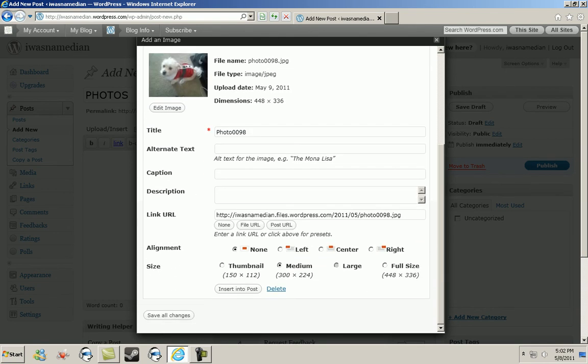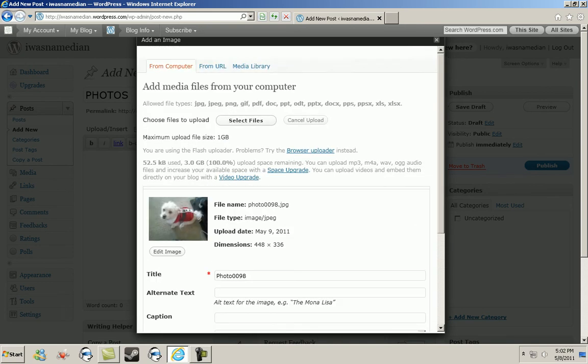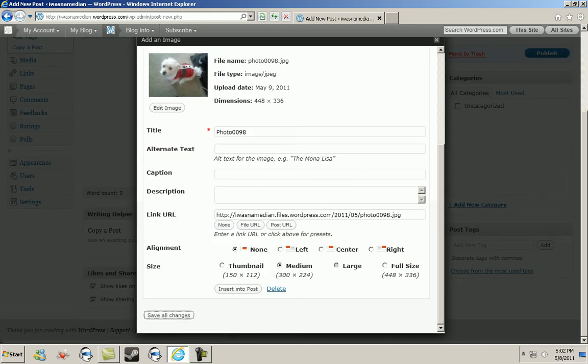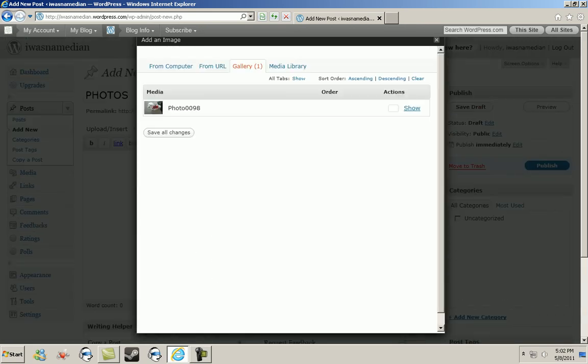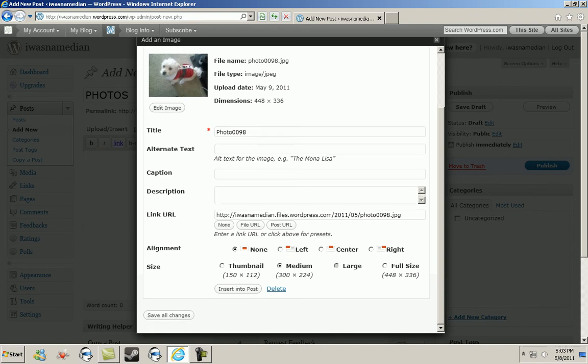All you do is click save changes, save all changes. As you can see, this is the file that I just uploaded. On the side you should see a link that says show—click on show. Once you do that, you can name your file whatever. I'm just going to name it Christmas dog.